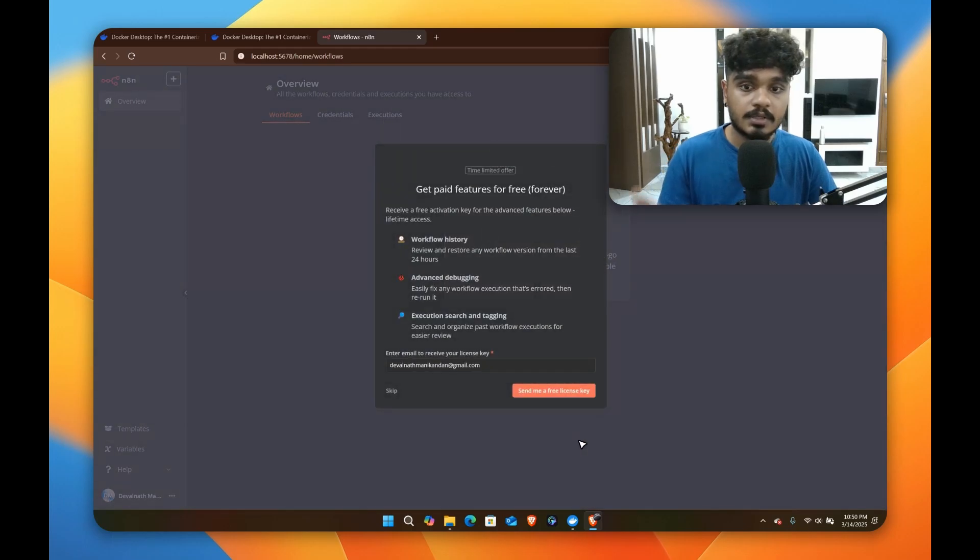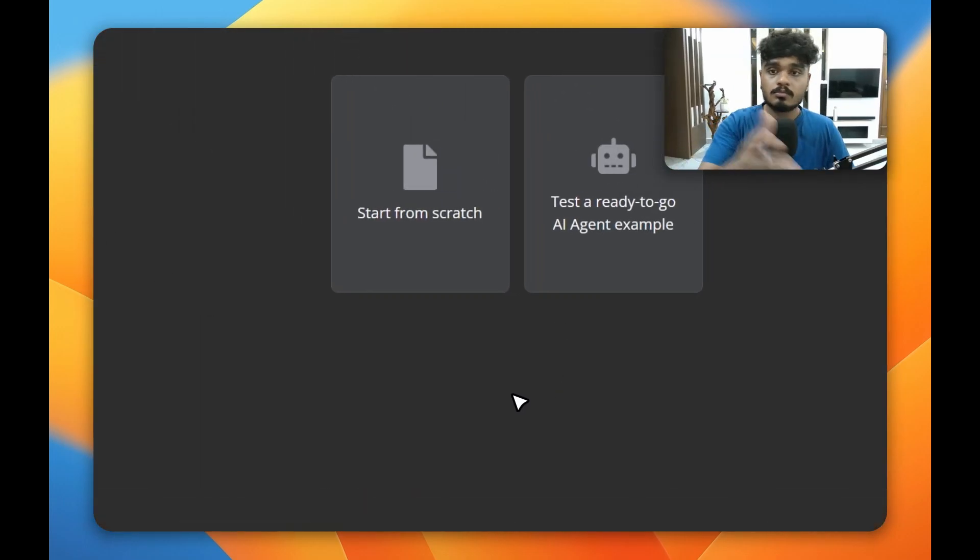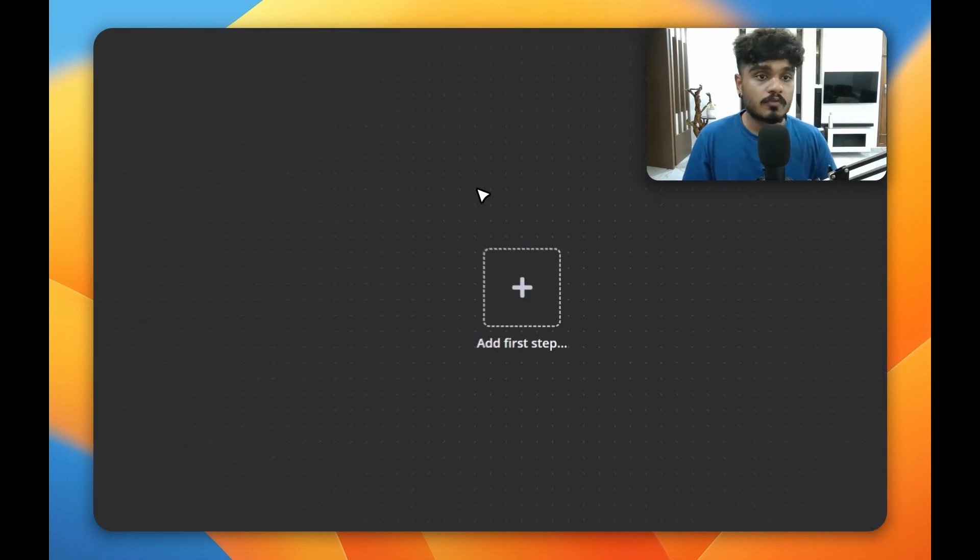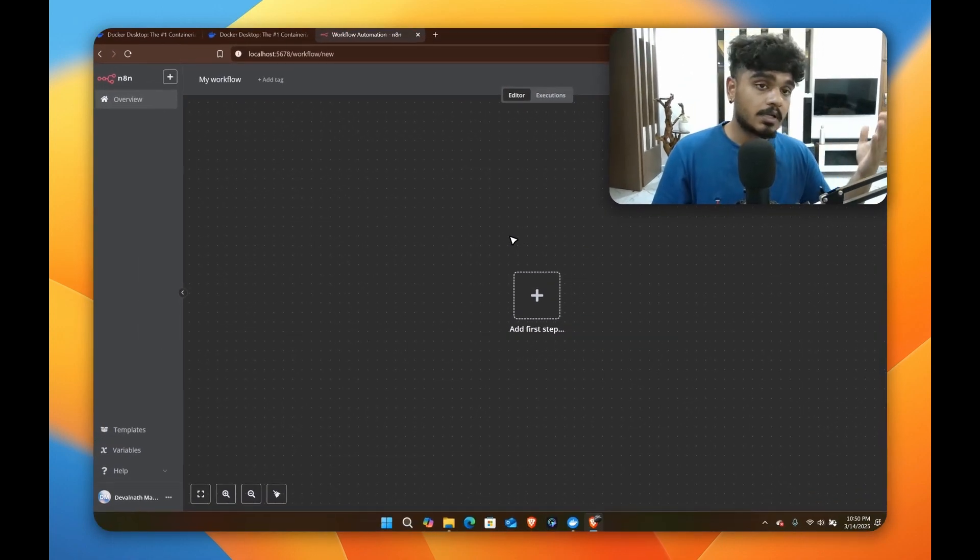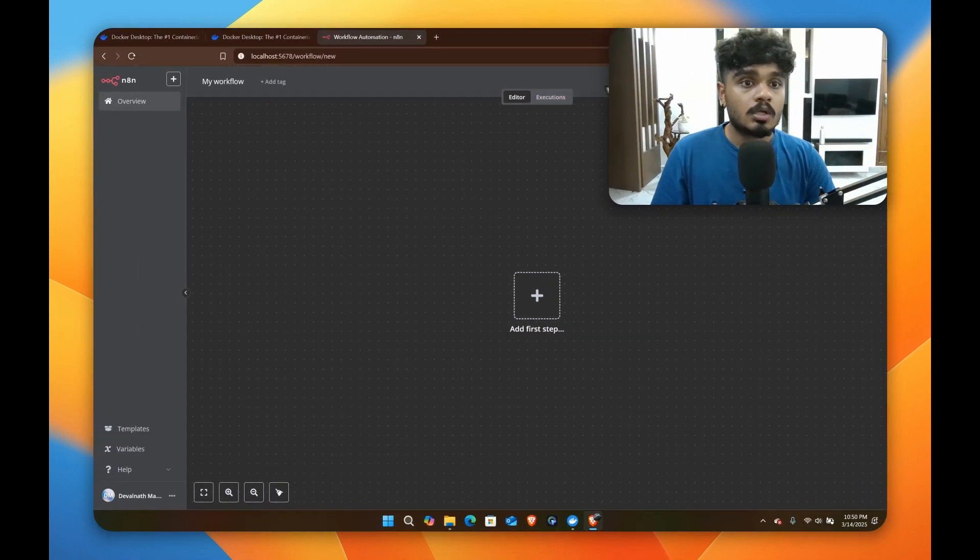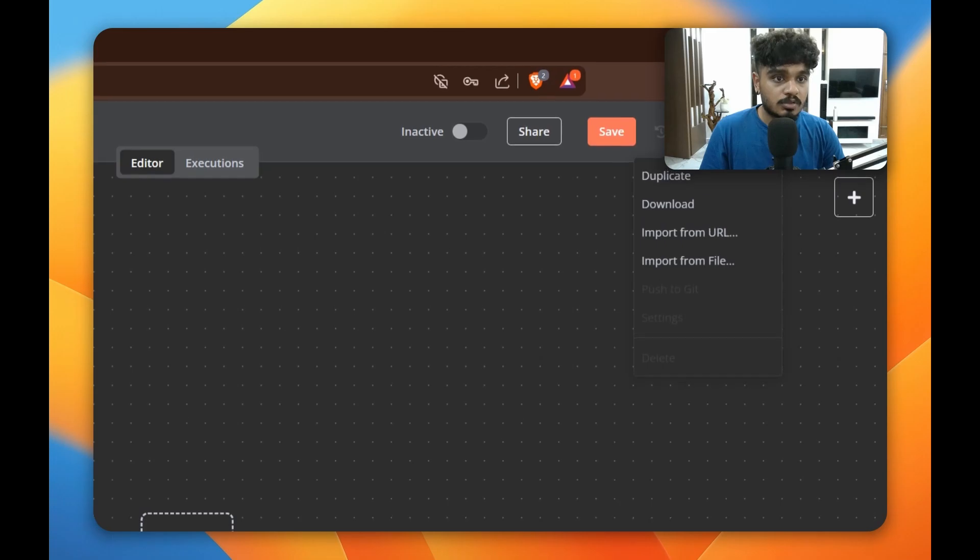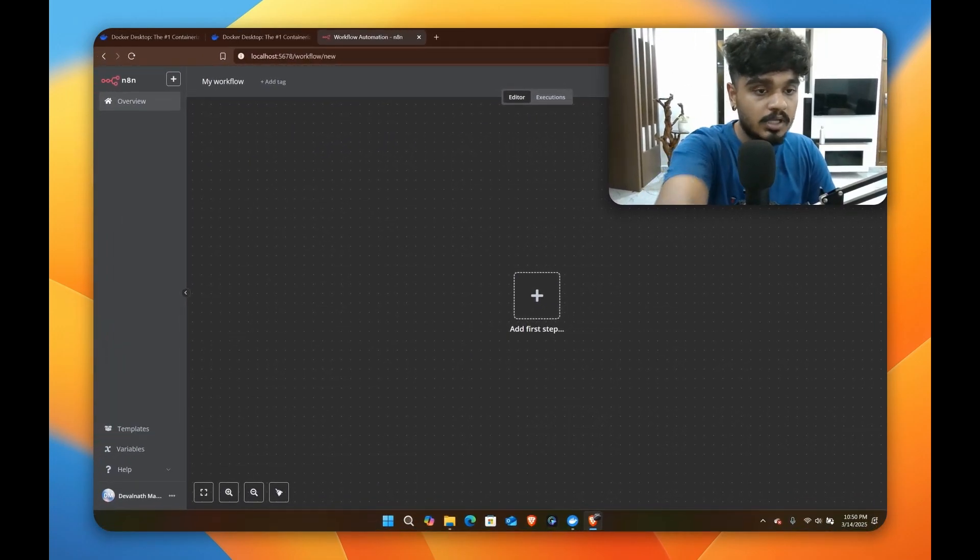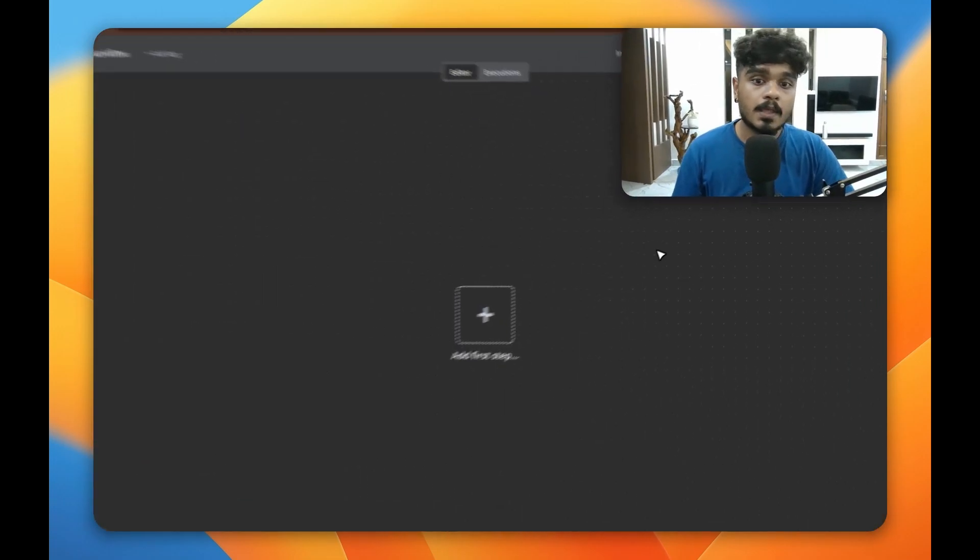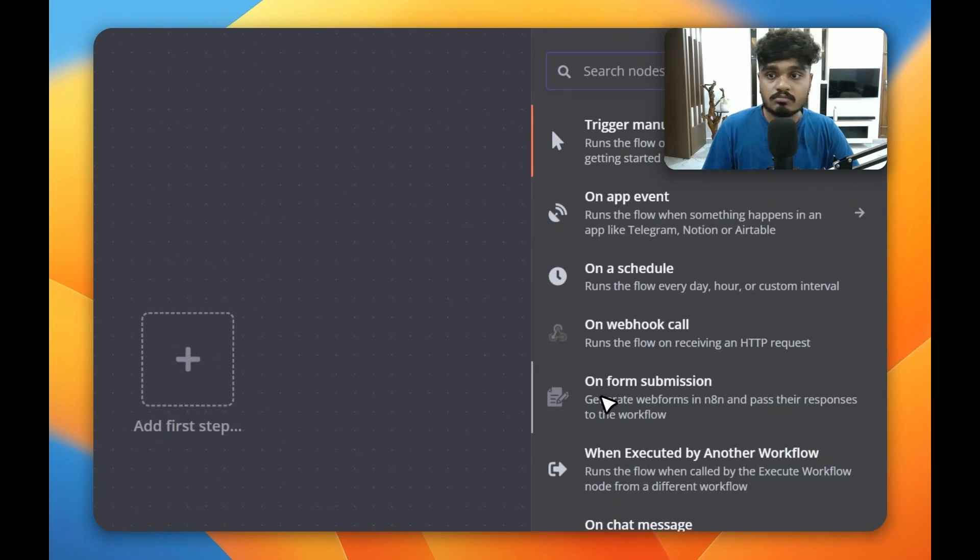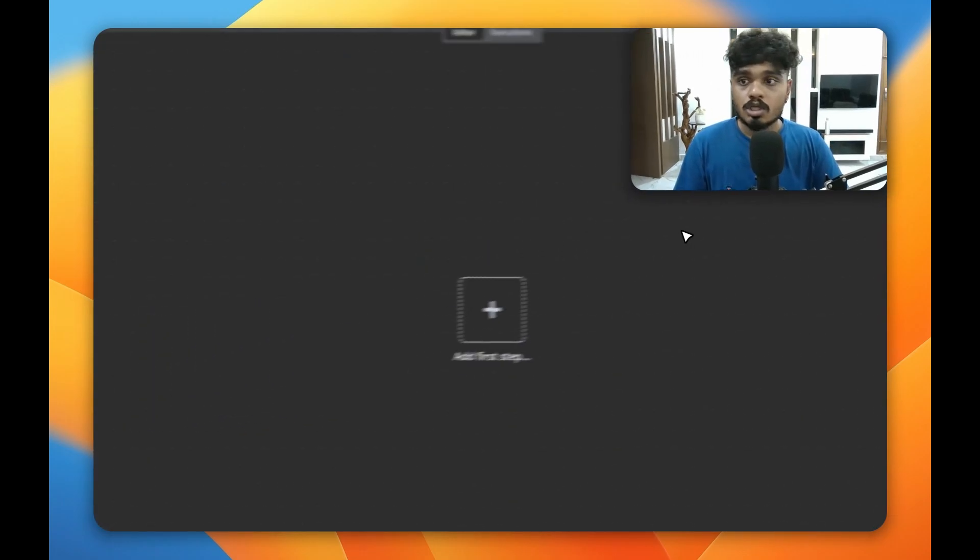So here it is, this is your n8n workflow. You can start from scratch or if you already have an n8n workflow in your cloud, you can go to your cloud and just press on these three dots, download it, and you can import that file here. So this is it, this is the whole n8n here.